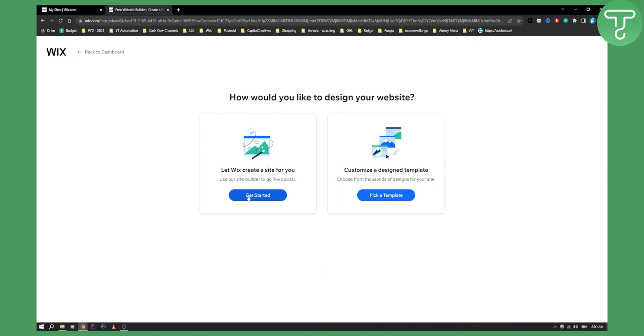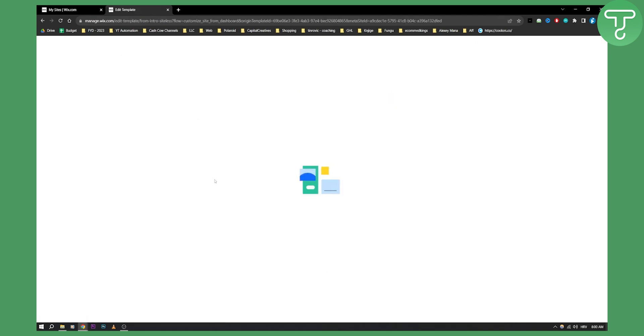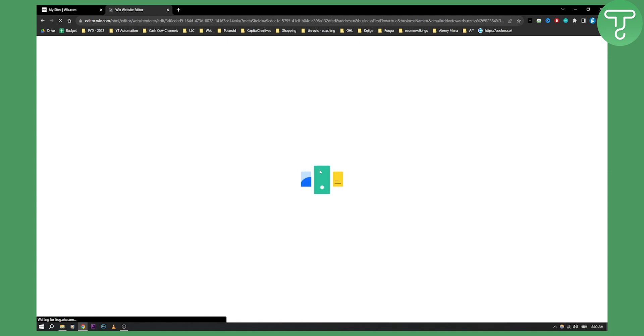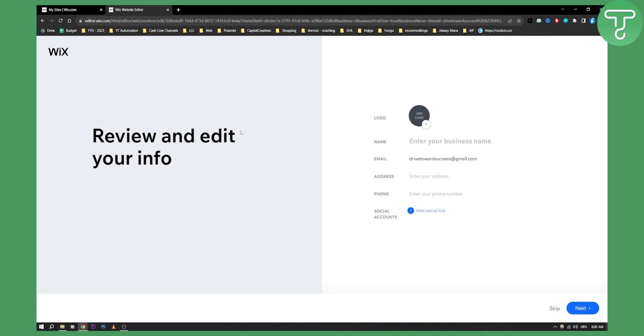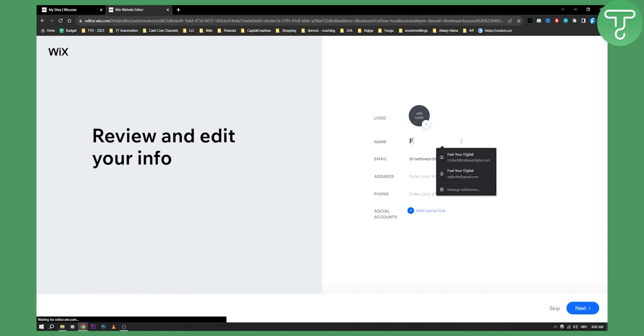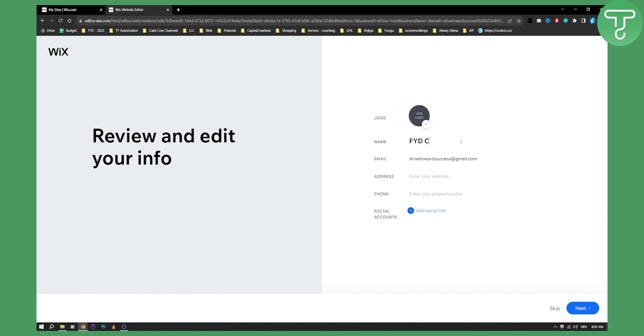So we can go here get started and as you can see right now we're just getting started with Wix website editor here and we just need to review our info. So our business name will be let's say FAD Consulting.